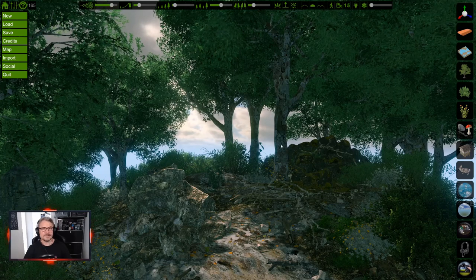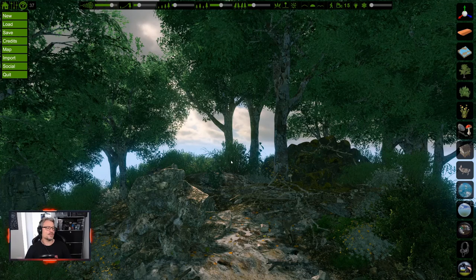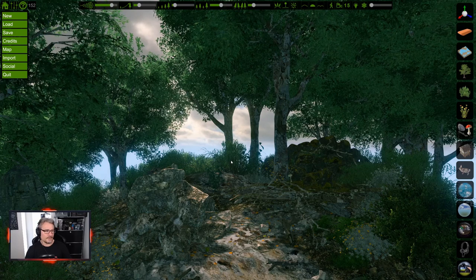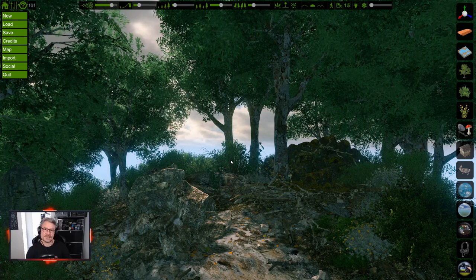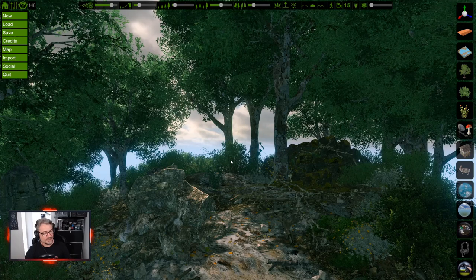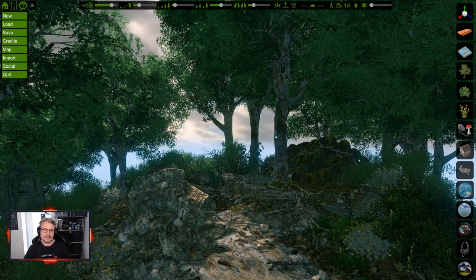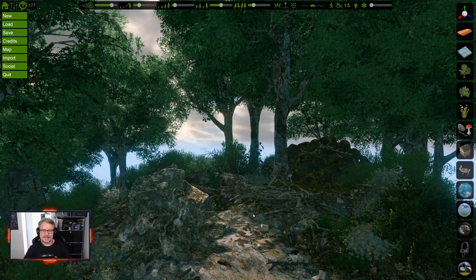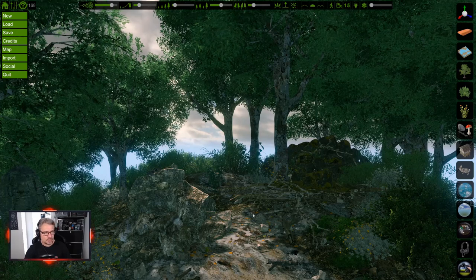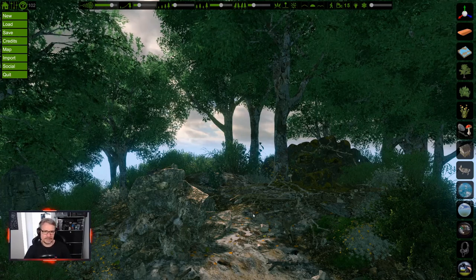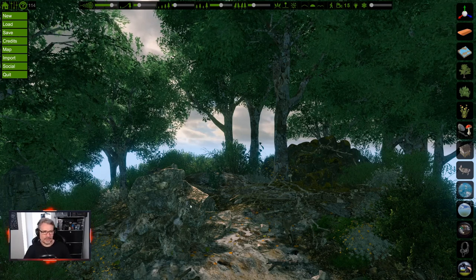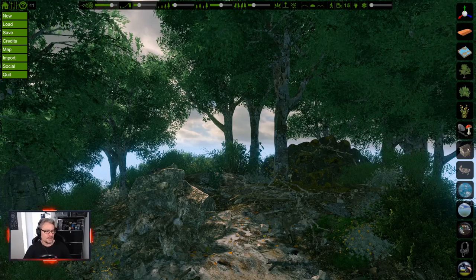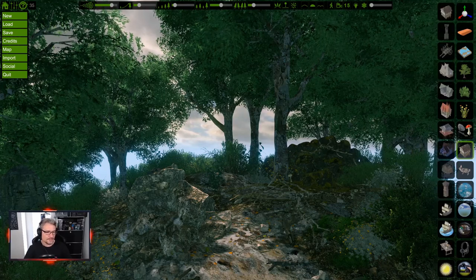The camera doesn't have to be static either. If you use this tool correctly you can do a background with camera movement. However, the camera animation tools in Flowscape are not really good - they're fiddly to work with. But let's look at two or three more things before we move on.